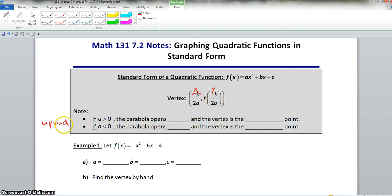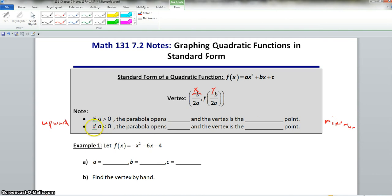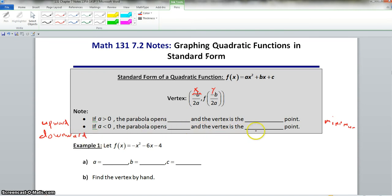The parabola opens upward, and the vertex is the minimum point. Now, if a is less than 0, that means a is negative. The parabola opens downward, and the vertex is the maximum point.